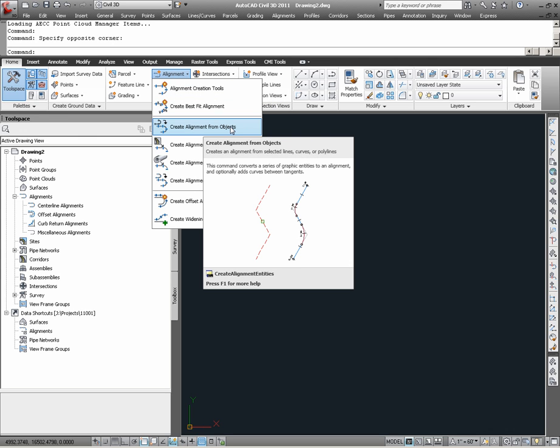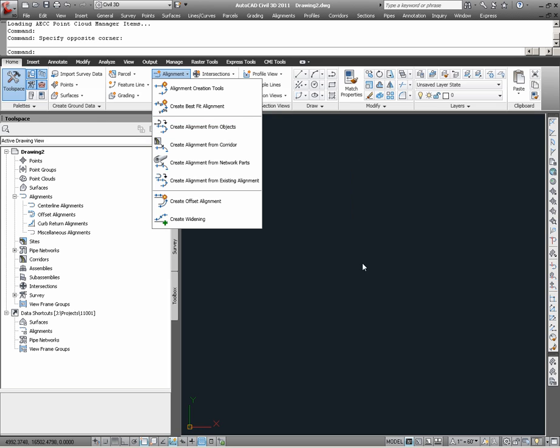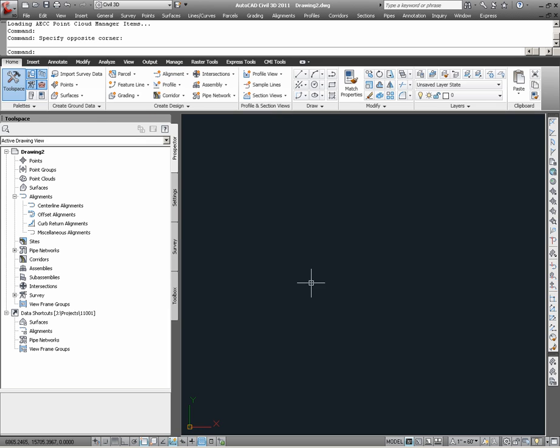Now before I run this command, I will have to create some basic AutoCAD linework first. Therefore, getting into the drawing, I am going to simply create a series of lines using the line command.